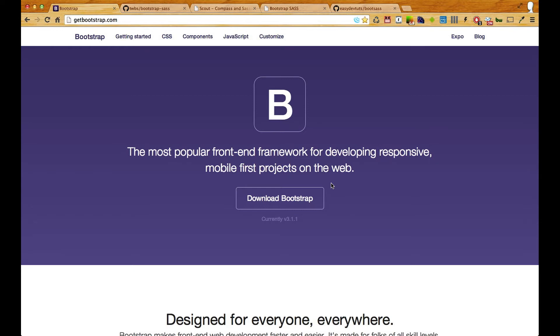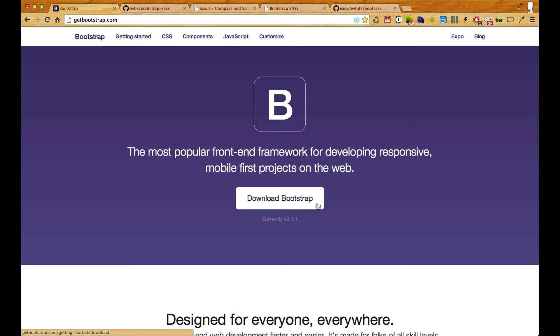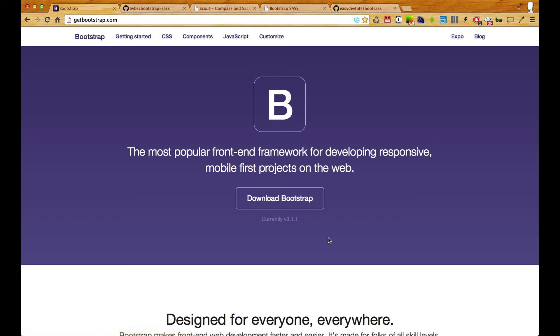So this Bootstrap series is going to be a little more advanced than my others. In the past what we've done is simply just download the Bootstrap build and create our own layouts off of that.